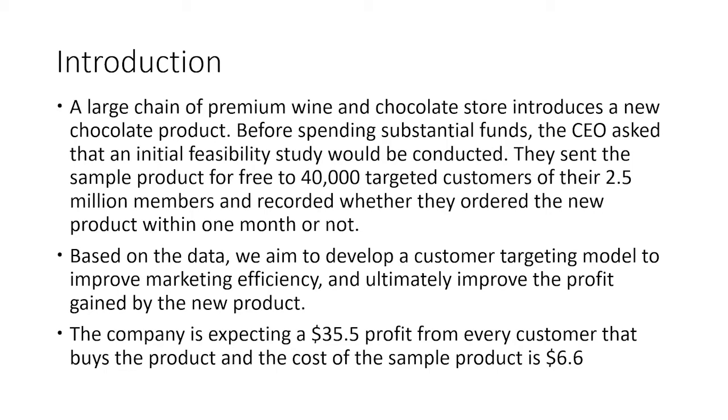We know from the company that they're expecting a $35.50 profit from every customer that buys the product, and the cost of targeting one customer is $6.60.